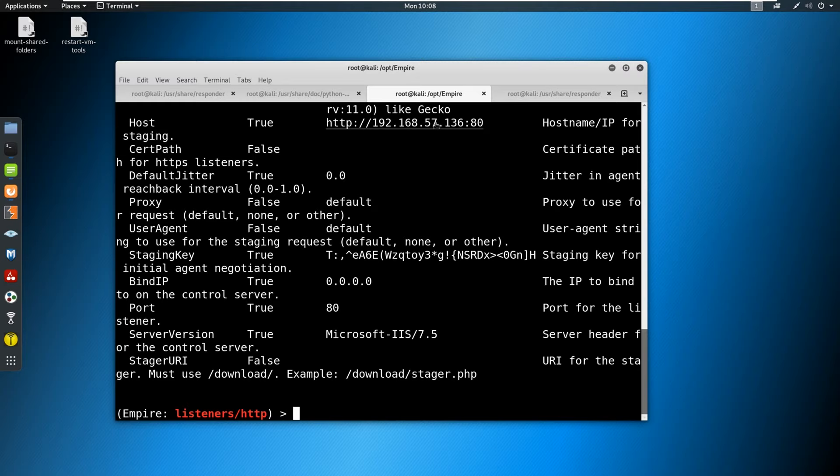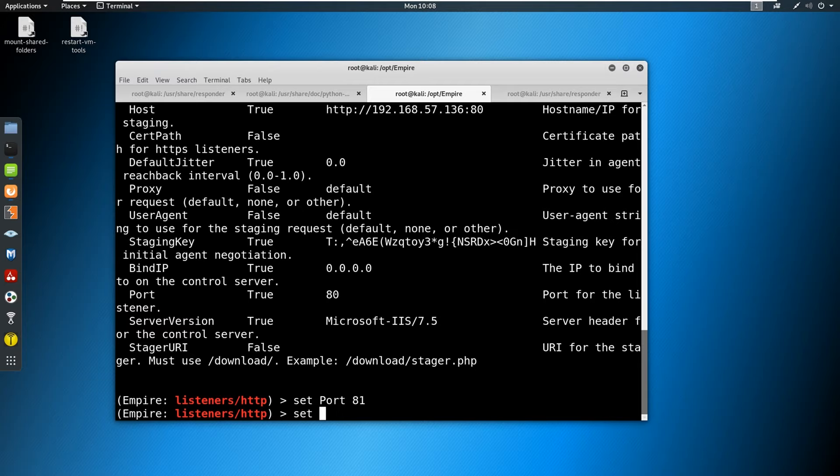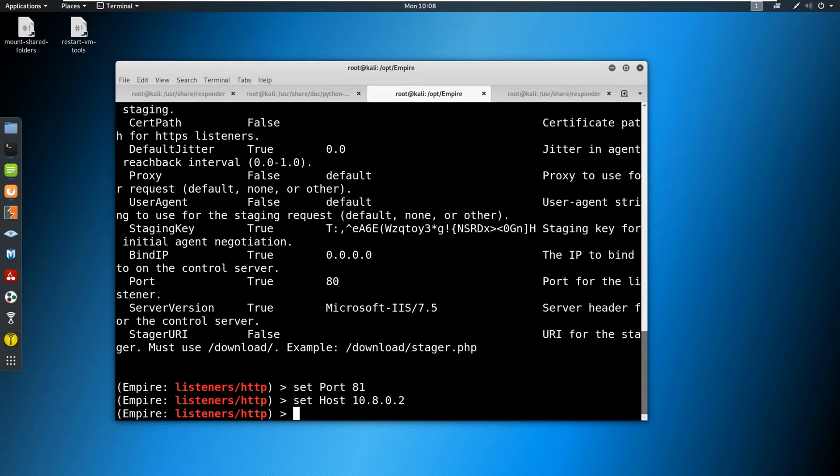So as you can see, I'm on tun0, but it's actually picking up my ethernet interface, we definitely have to change that. I'm going to set the port to actually be port 81. And then I'm going to set my host to my VPN, which is 10.8.0.2.